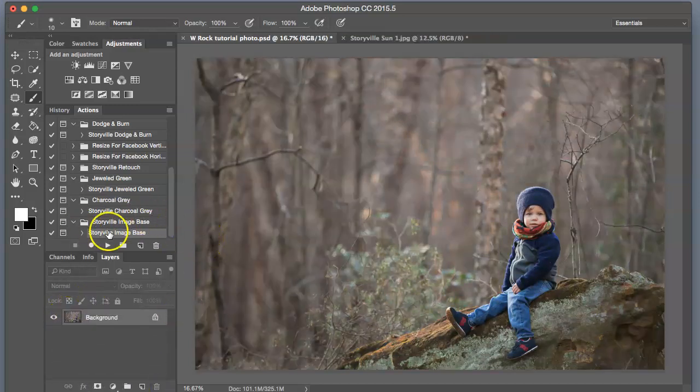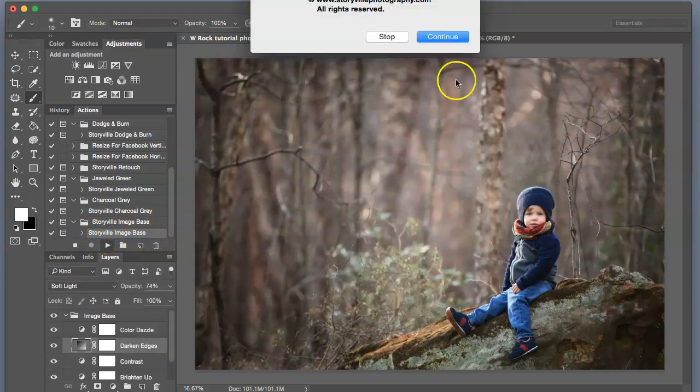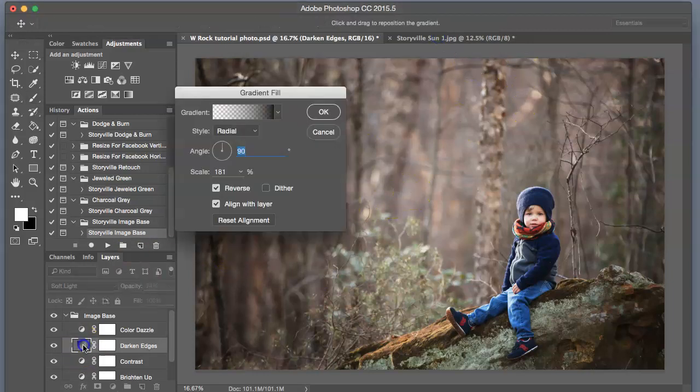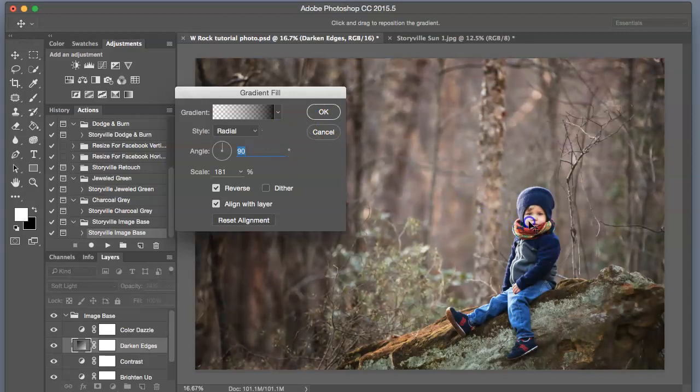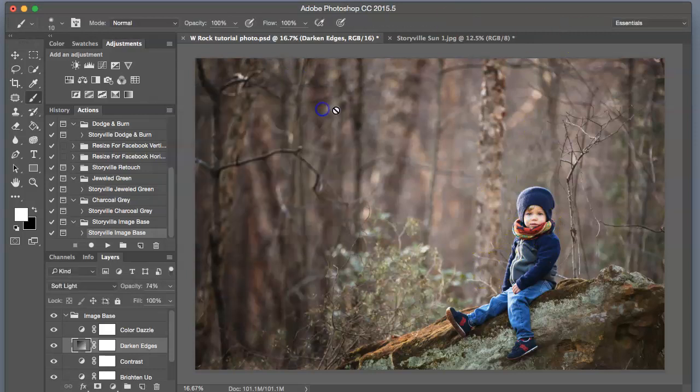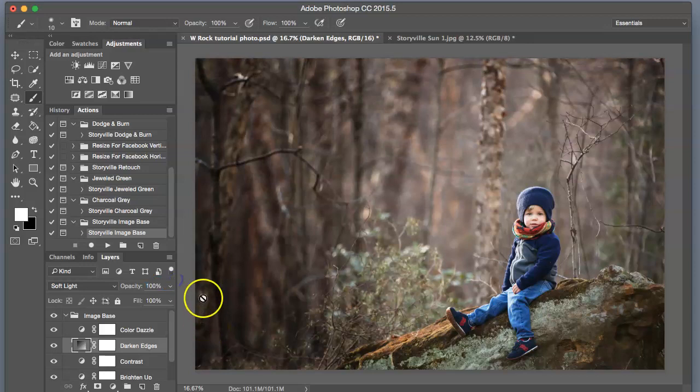Okay, so what I'm going to do, like I do to all my images, is run this image base—adds contrast, brightens up, and darkens the edges. First, I'm going to click on the Darken Edges layer and make sure that my light, the focal point, is over my subject. Okay, that looks good to me. I'm going to crank it all the way up. I want the edges to be super dark here.